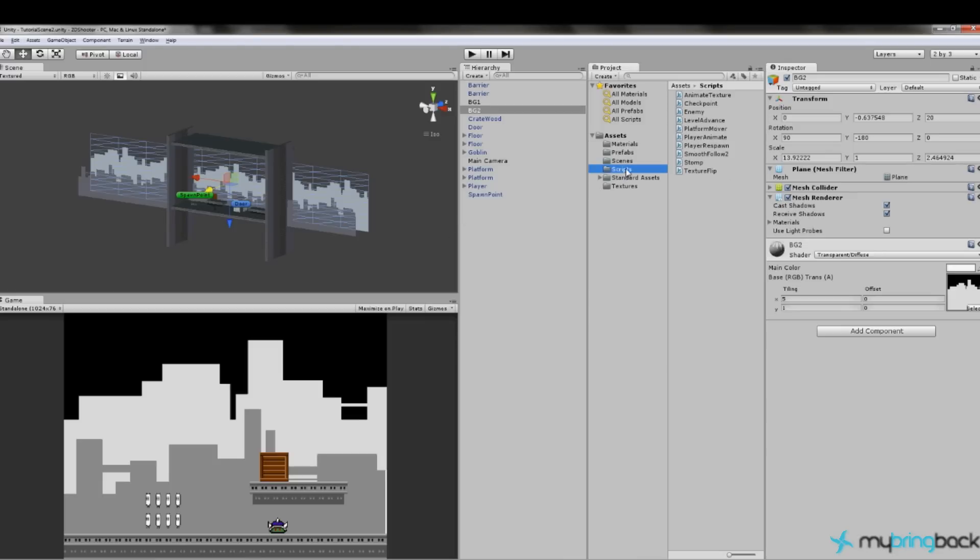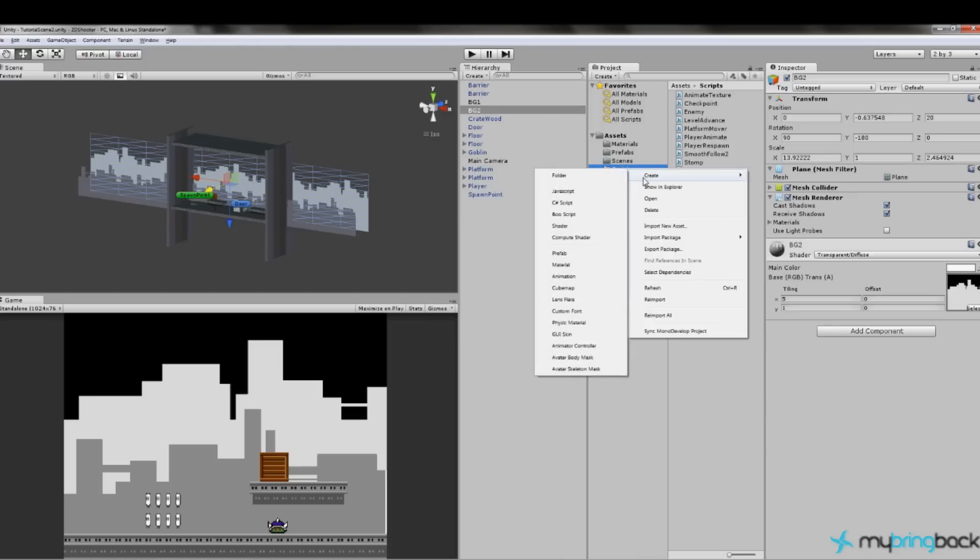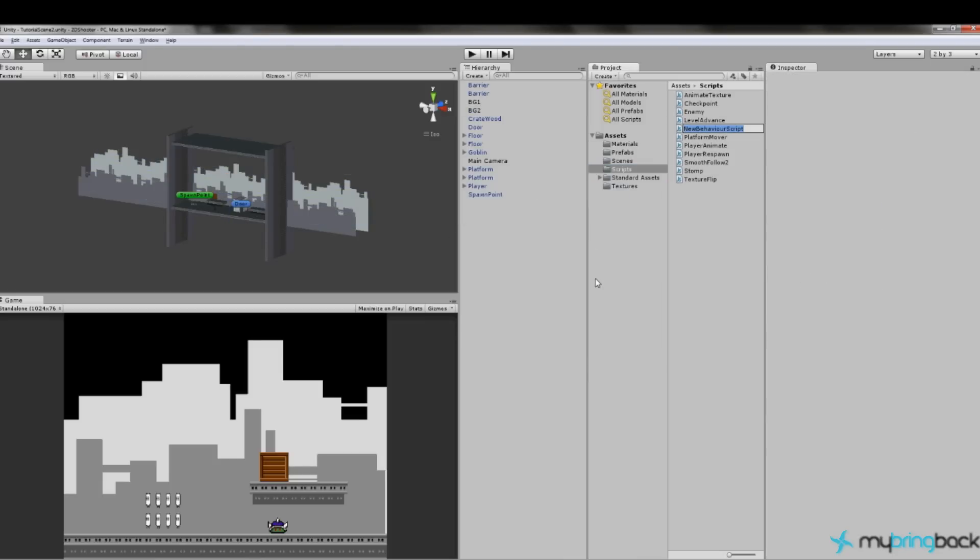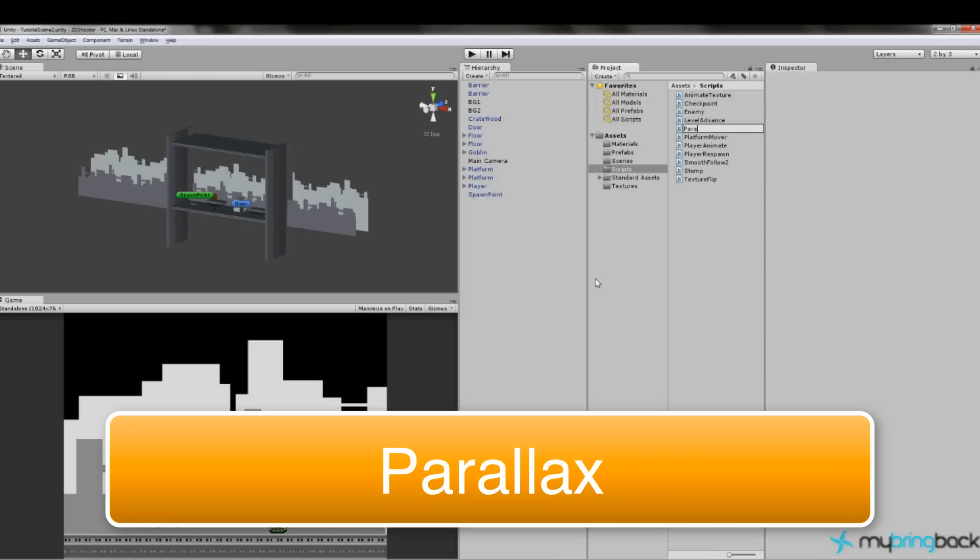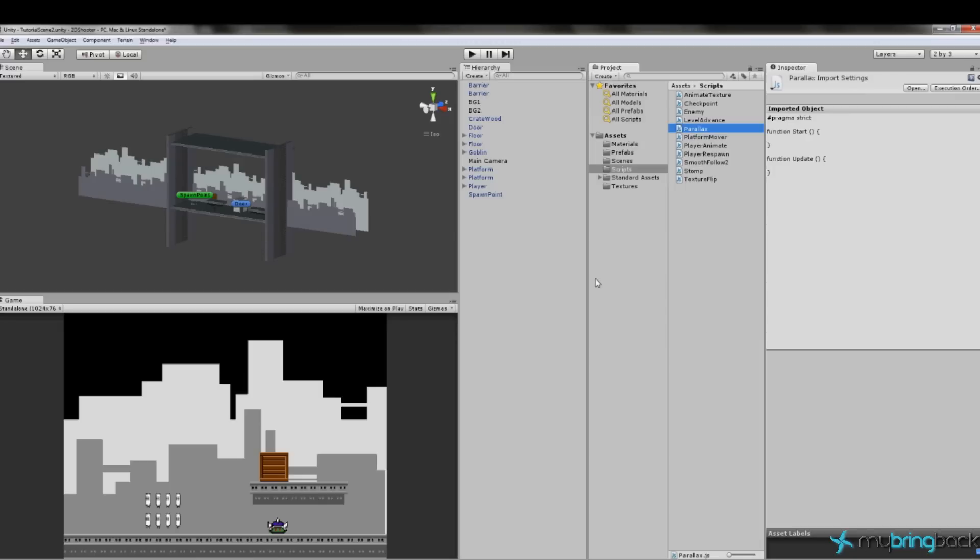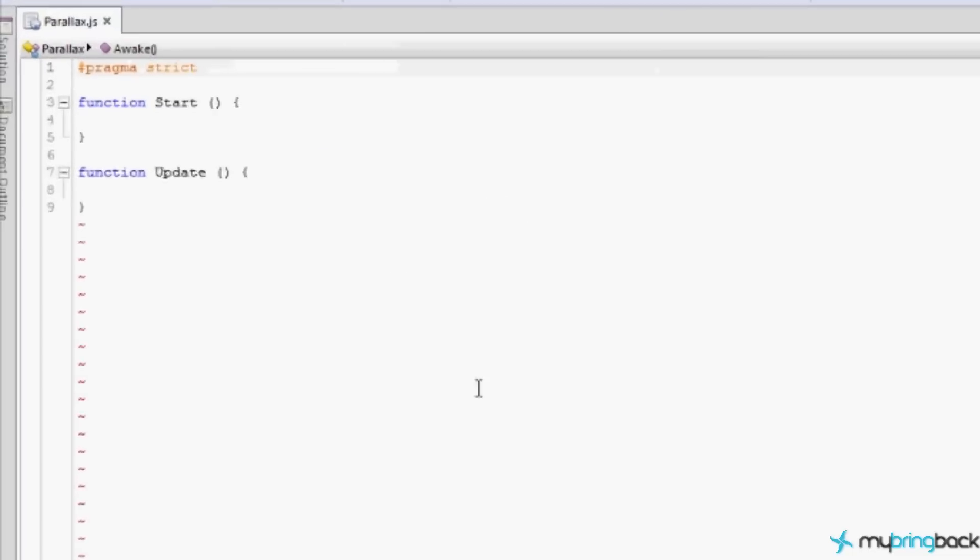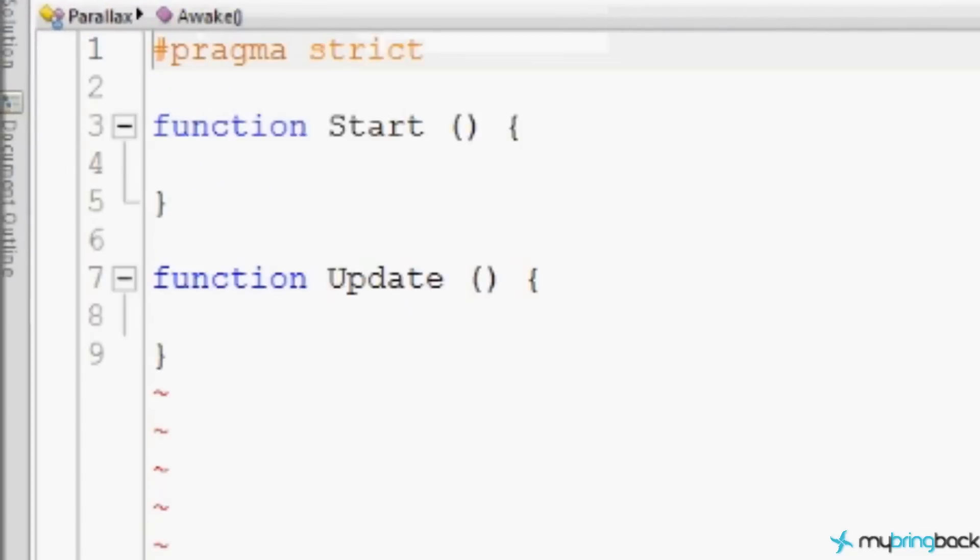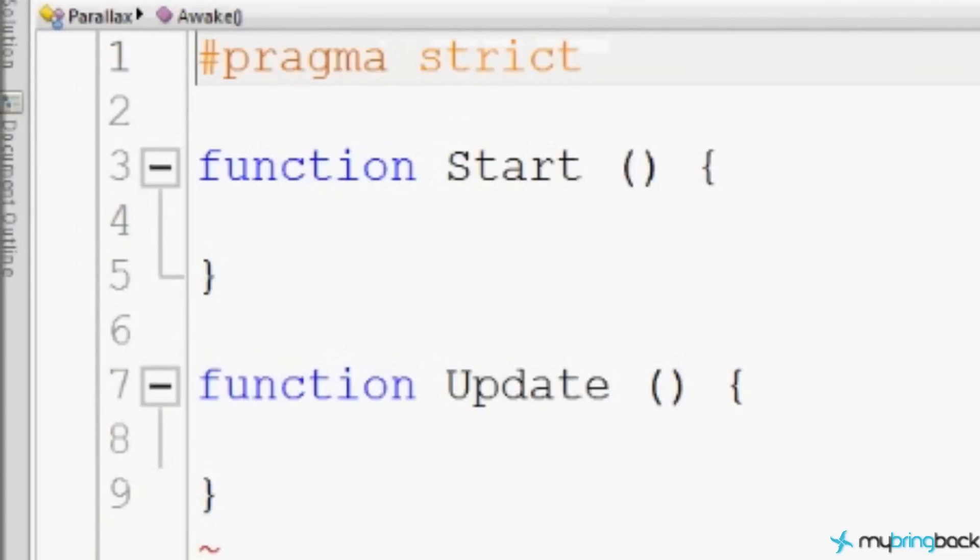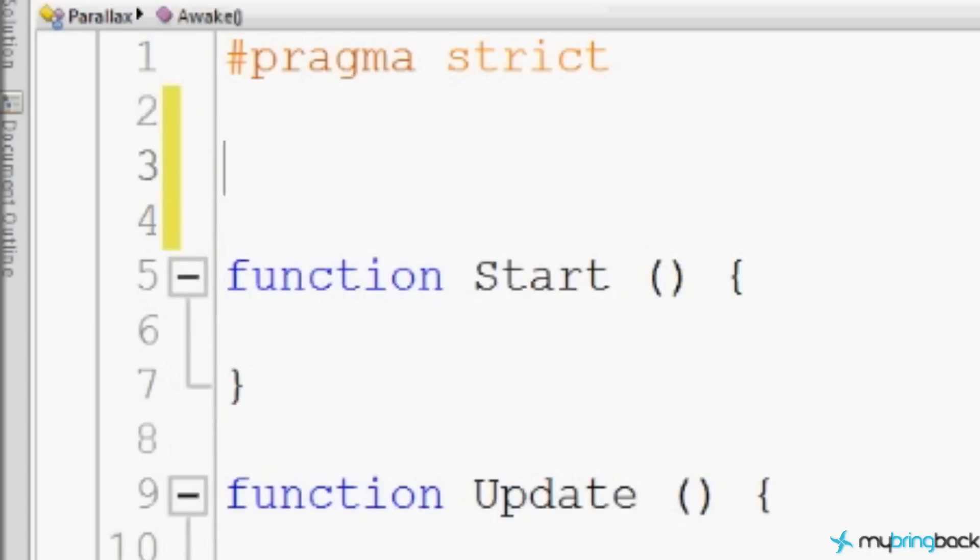So we're going to go to scripts. We're going to right click and we're going to create a JavaScript and we're going to name it Parallax. We just call it Parallax because that's what it does. So we're going to open this up in MonoDevelop.